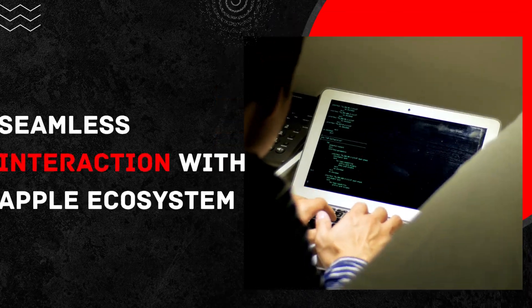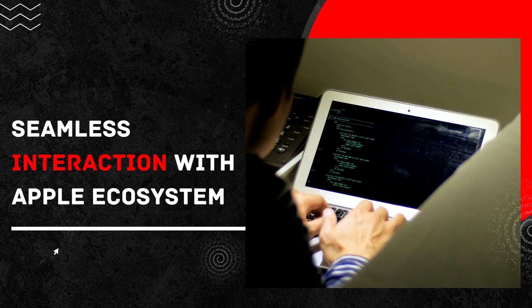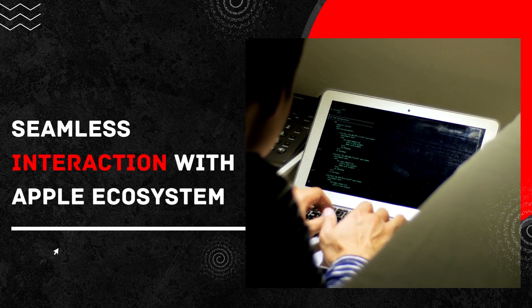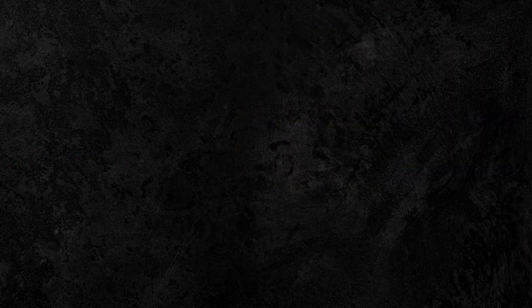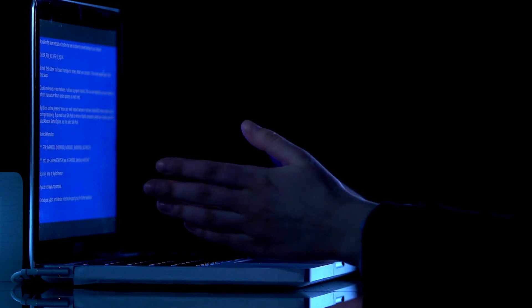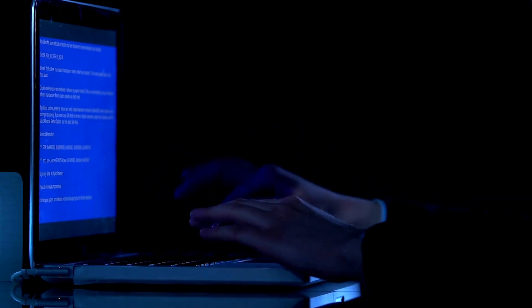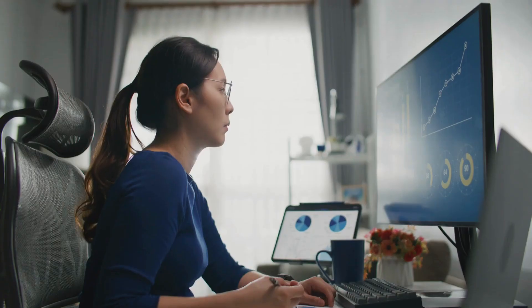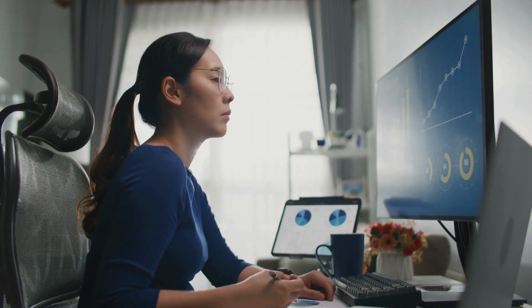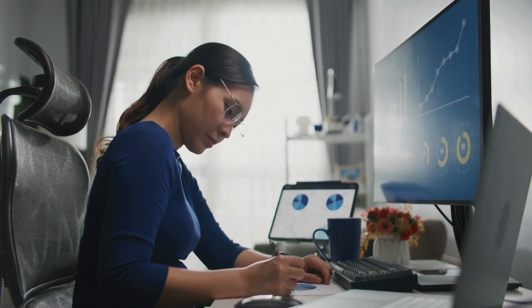Seamless Interaction with Apple Ecosystem: One of the major advantages of owning an Apple Mac computer is its seamless integration with the larger Apple ecosystem. Whether you have an iPhone, iPad, Apple Watch, or Apple TV, all of your devices work together seamlessly.